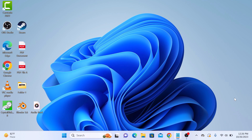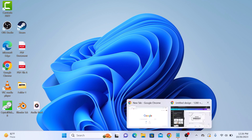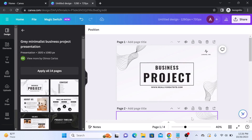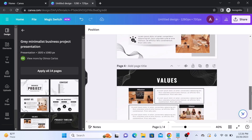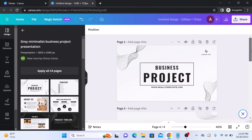The first step is to open your Canva design that you want to convert to a PowerPoint presentation. So this is our Canva design. You can see it contains four pages, or you can say four slides.